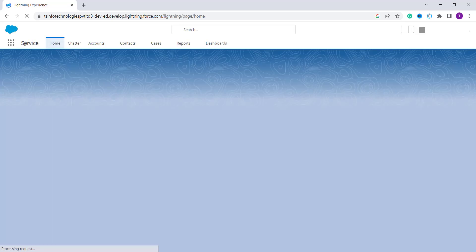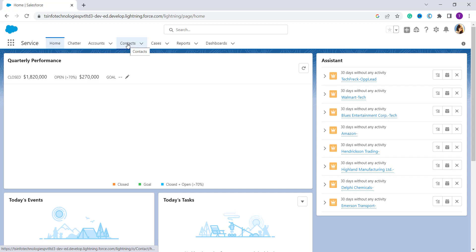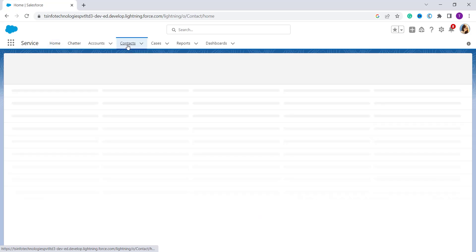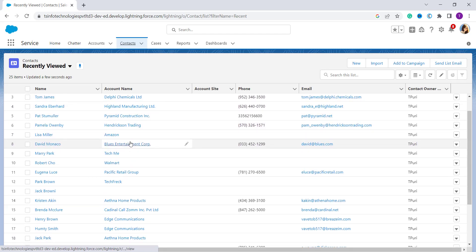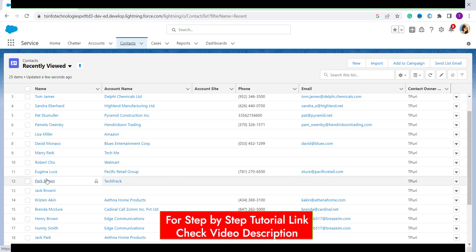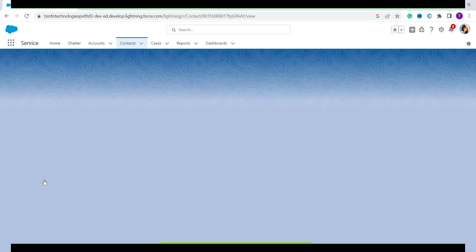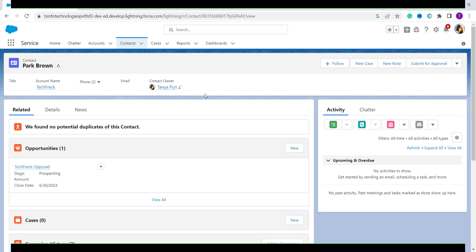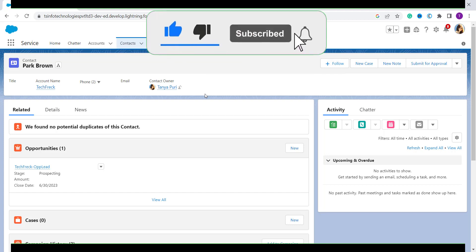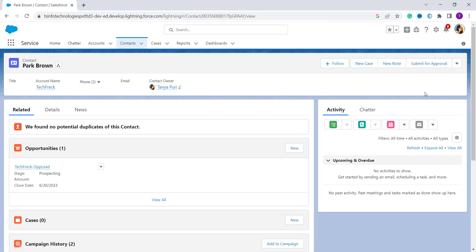After selecting the Services app, we have different tabs on the top tab bar. I'll select the Contacts tab. Now I need to select the contact for whom I want to log a call. I click on the contact's name and it redirects me to that specific person's page.